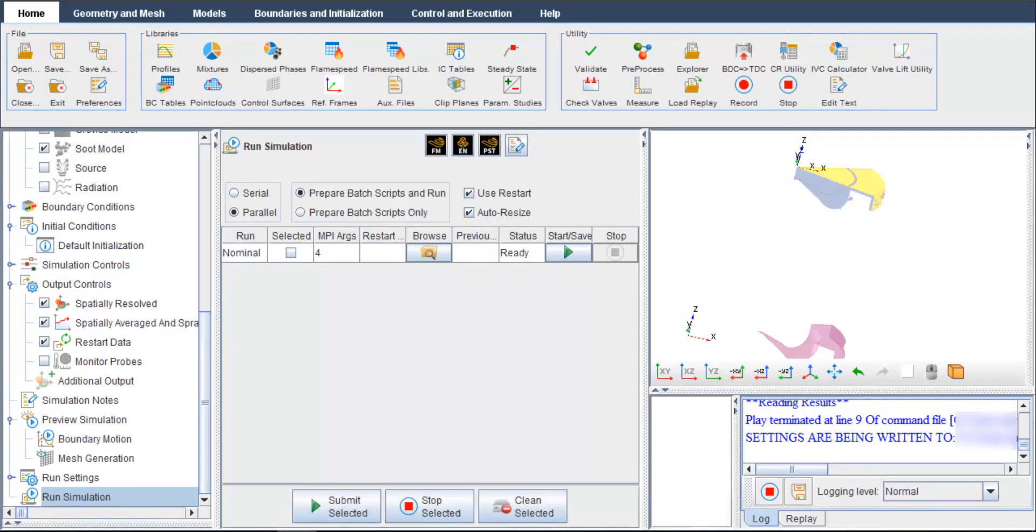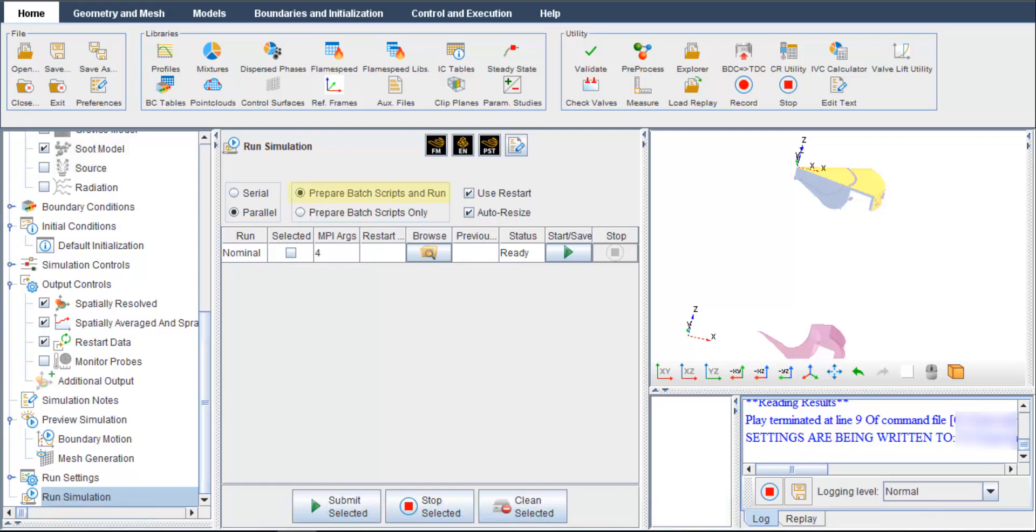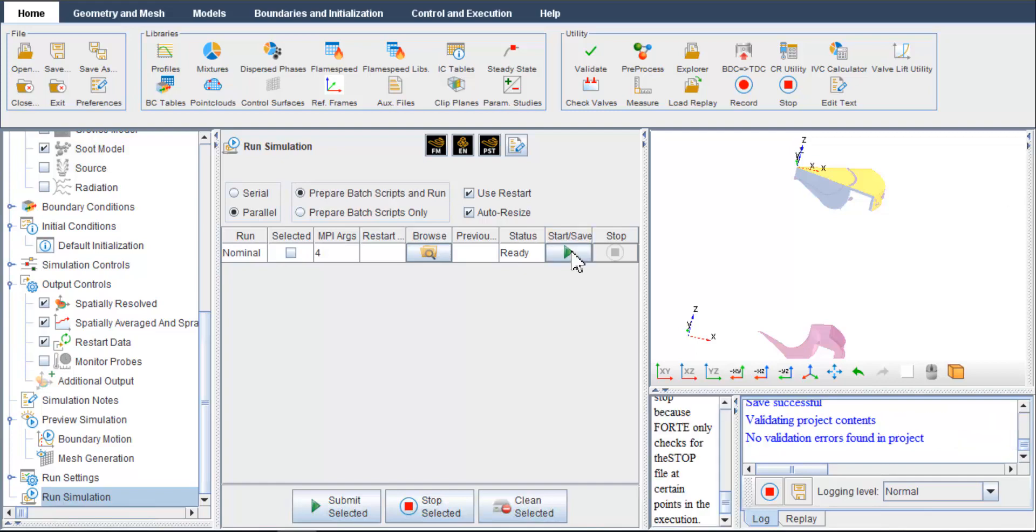In the run simulation panel, you can see a table showing the available simulation case and its settings. You can run the case either in serial or parallel. In MPI arguments, specify the number of processes to be used. Select prepare batch scripts and run and click the start save button. The status of this case becomes running.